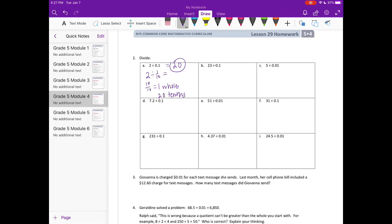Twenty-three divided by one tenth. One whole is ten tenths, so twenty-three wholes would be ten times twenty-three, which is 230 tenths.